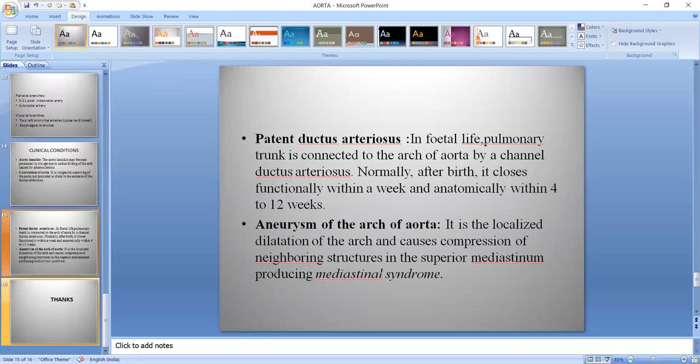So we have discussed all aspects of the Aorta. If you have any queries or doubts, please contact me or write them down below. Thank you so much.